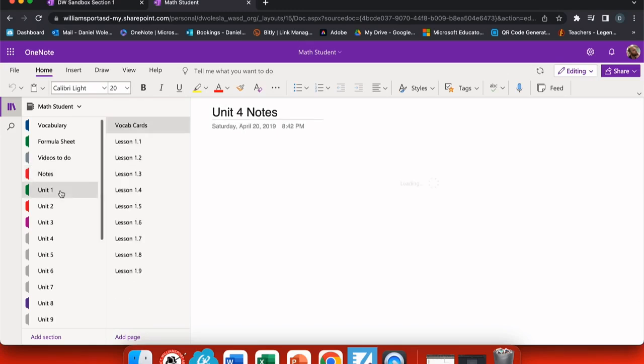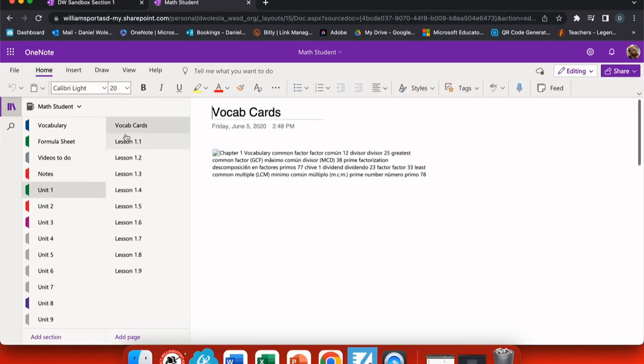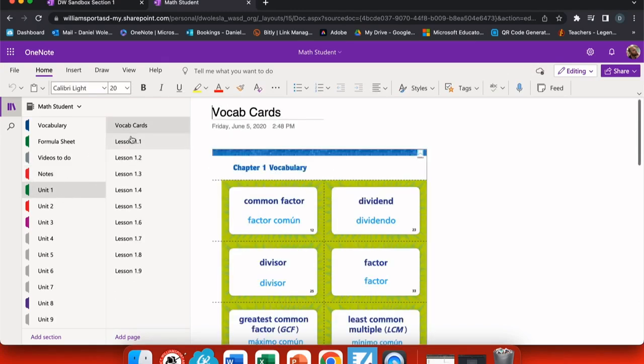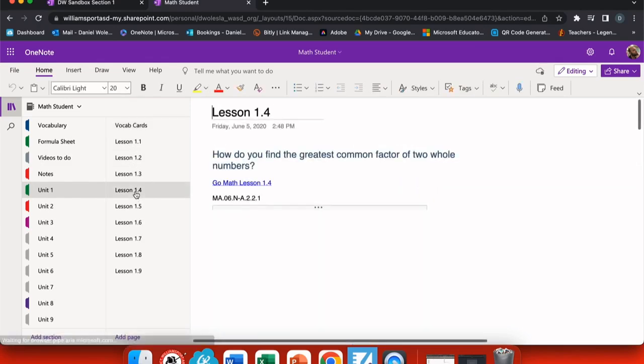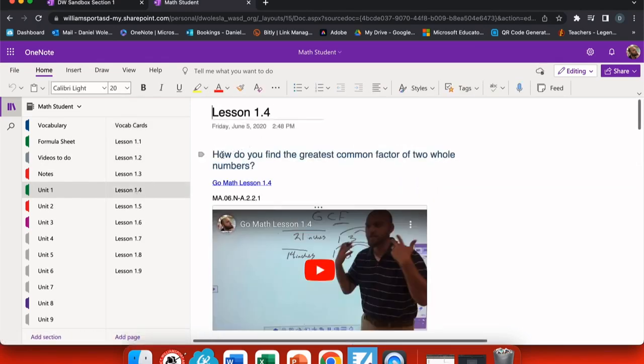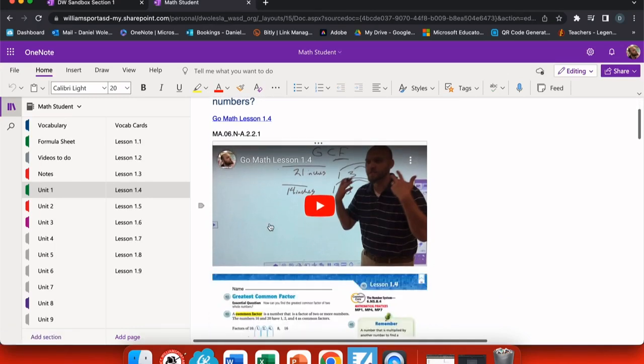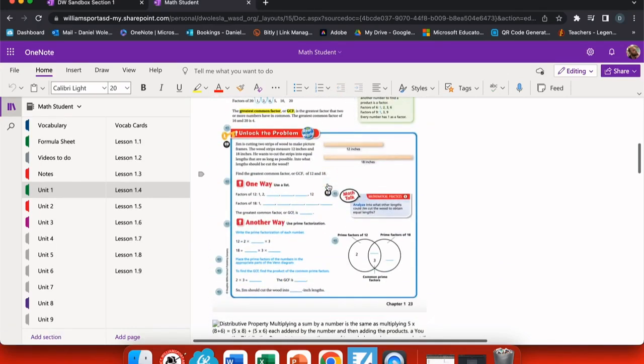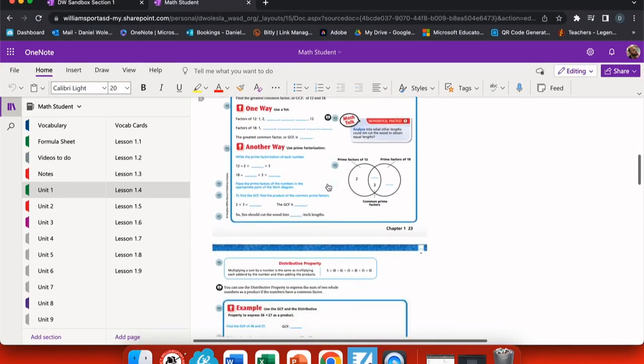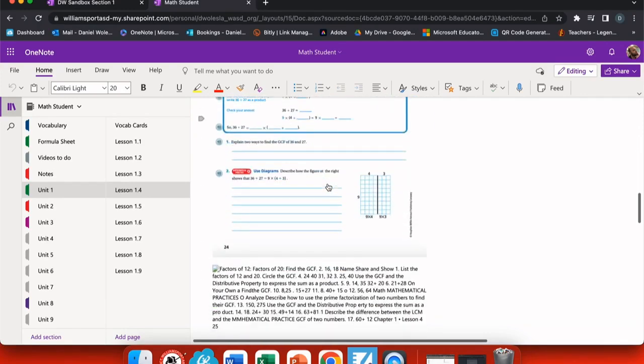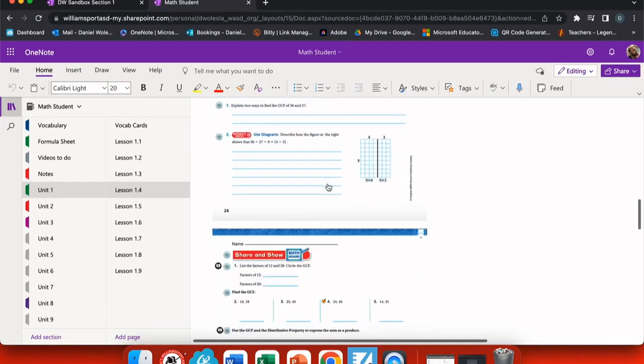Under each individual unit, I have every lesson laid out and vocabulary cards for them to refer to. In each lesson, I have my essential question, a video of instruction linked so that they can refer back to that at any point, and any pages that I would like them to annotate or work through.